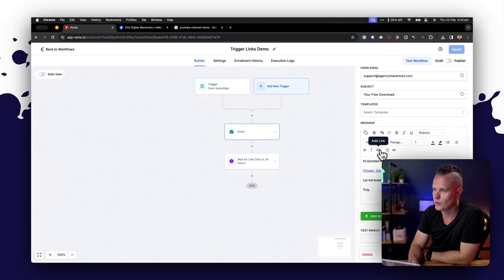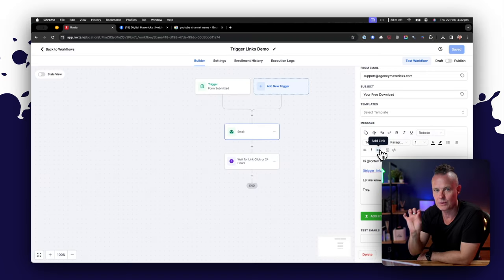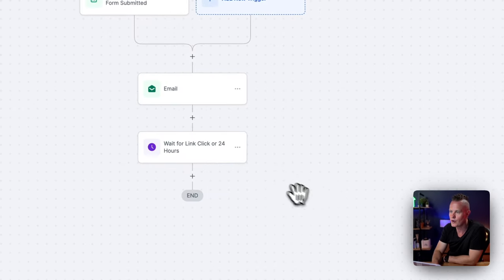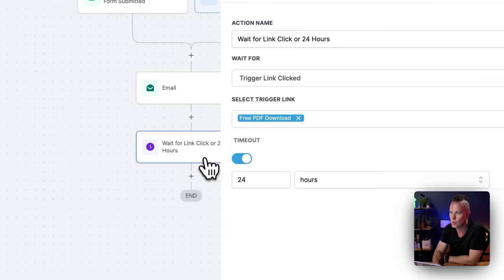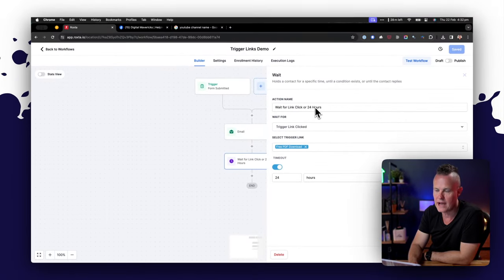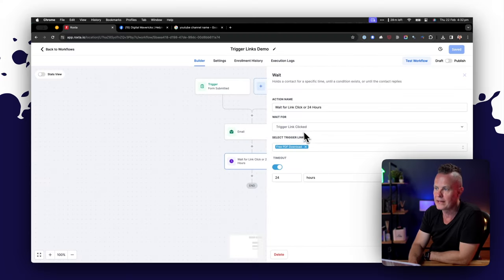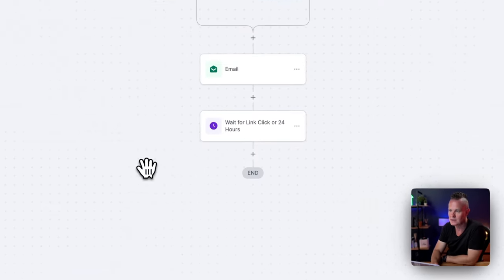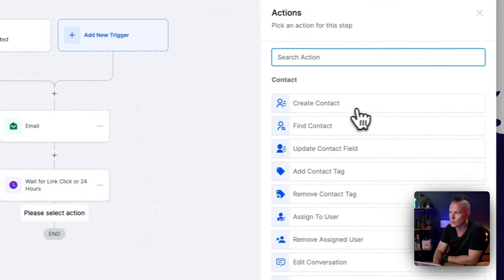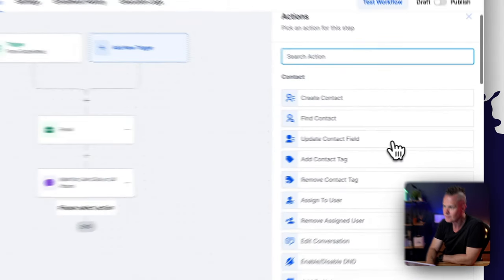I'll make a whole other video about how to set up more complicated workflows with automations but the point is once I send that email with the trigger link in the email I can then program High Level to wait until someone clicks that link or 24 hours. In other words I'm giving the email recipient 24 hours to click that trigger link. If they don't click it I'm going to advance them to the next stage of the workflow but if they do click that link in the 24 hours I can then add any of these actions into the workflow.